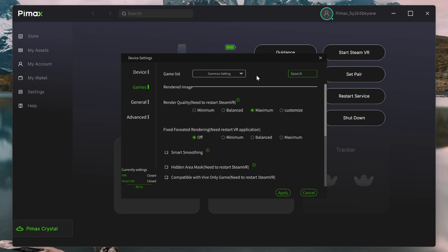Then, importantly, is a render quality setting, and you have minimum, balanced, maximum, and customize. If you're using the OpenXR toolkit, you can override this setting, which we'll have a look at a little bit later.